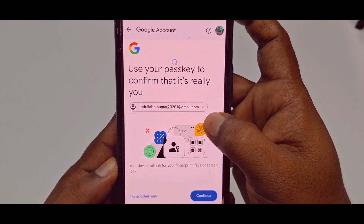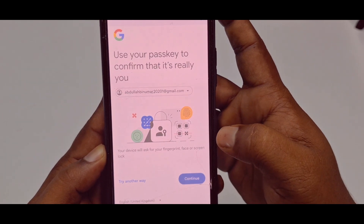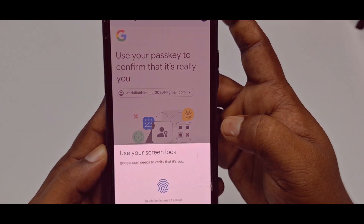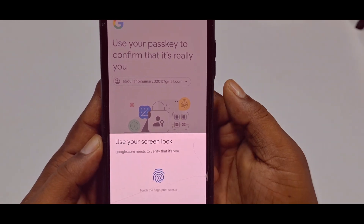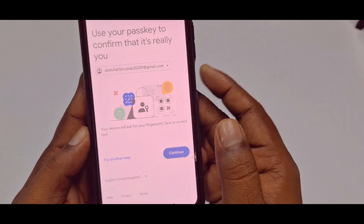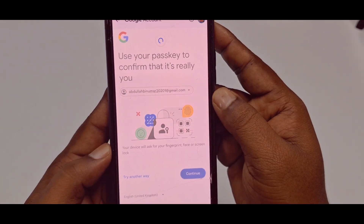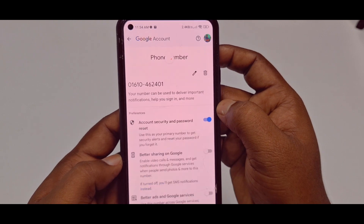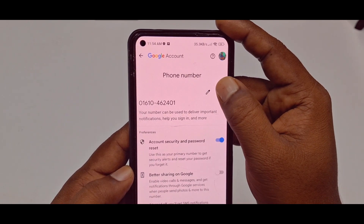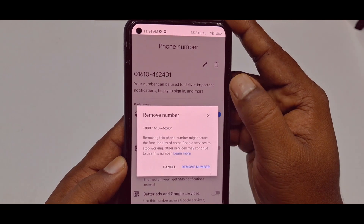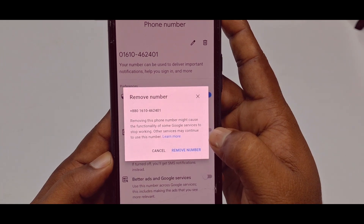Wait for a few seconds and you can see it says 'Use your passkey to confirm that it's you.' Click the continue option, then you can use your PIN or your fingerprint. Go to the delete option again and you can see 'Remove Number' here.